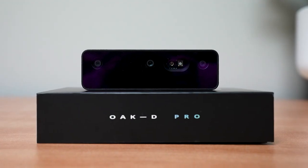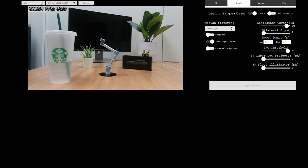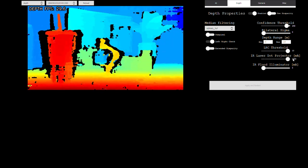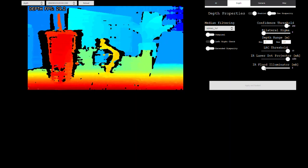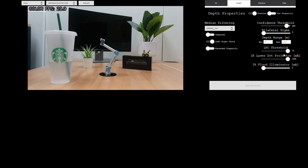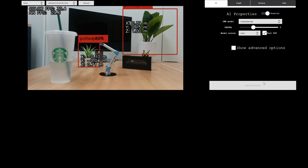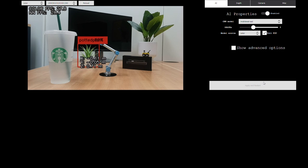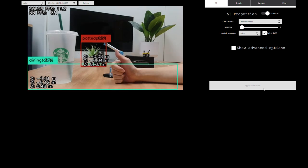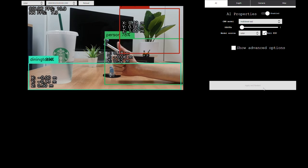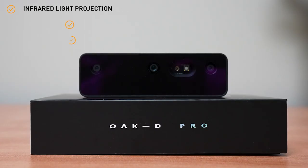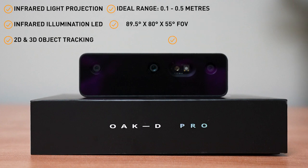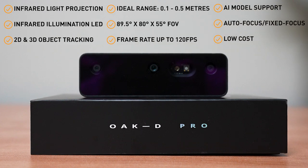The Oak D Pro is ideal for indoor low light applications. This sensor has an additional infrared illumination LED which can be used to light up a darker scene, making it easier to sense depth using the stereo method. It also has built-in 2D and 3D object tracking and support for running AI models using a ROS driver. This means you can perform some higher level object classification and detection without needing an additional GPU. It also has frame rates up to 120 frames per second and has the lowest cost of today's sensors.